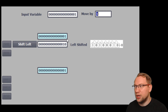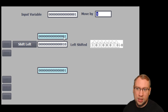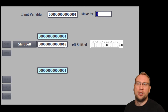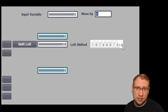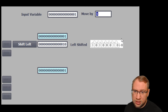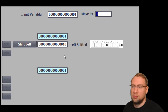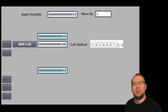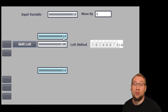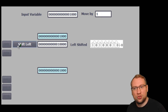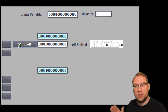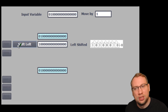Right now our value is 0, 0, 0, 0, 1. After I shift left, it will look like 0, 0, 0, 1, 0 — the 1 is shifted one to the left and a 0 comes in from the right. If I shift again, it becomes 1, 0, 0, 0. Every click we're shifting once to the left.